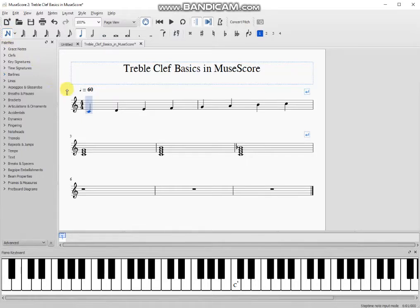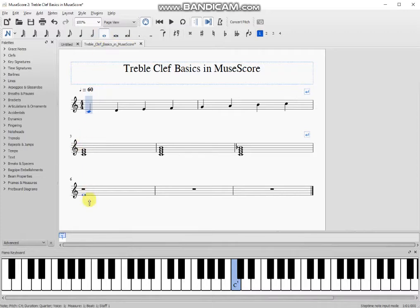I would like whole notes so I need to select the whole note icon up here. Then I simply go down to the measure I would like to enter the chord into and place the note in the appropriate spot and click to drop the note.